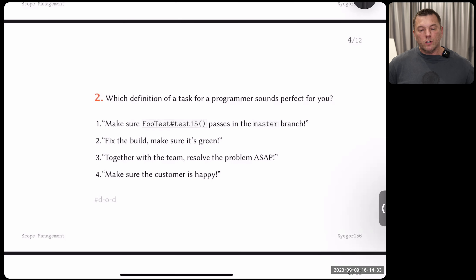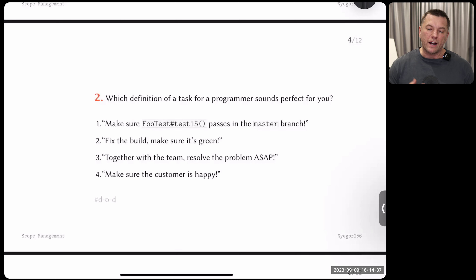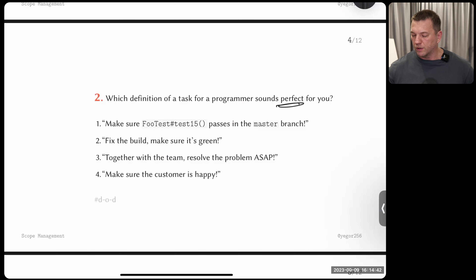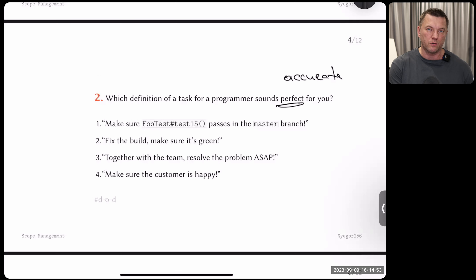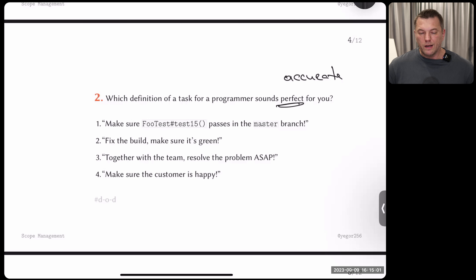Second question: which definition of a task for a programmer looks more accurate, more reasonable, more effective — the better? Which way would you formulate the task being a project manager? You formulate tasks for programmers, tell them what to do. Pick the one which you think is more suitable — they define the task differently, and programmers will react differently.